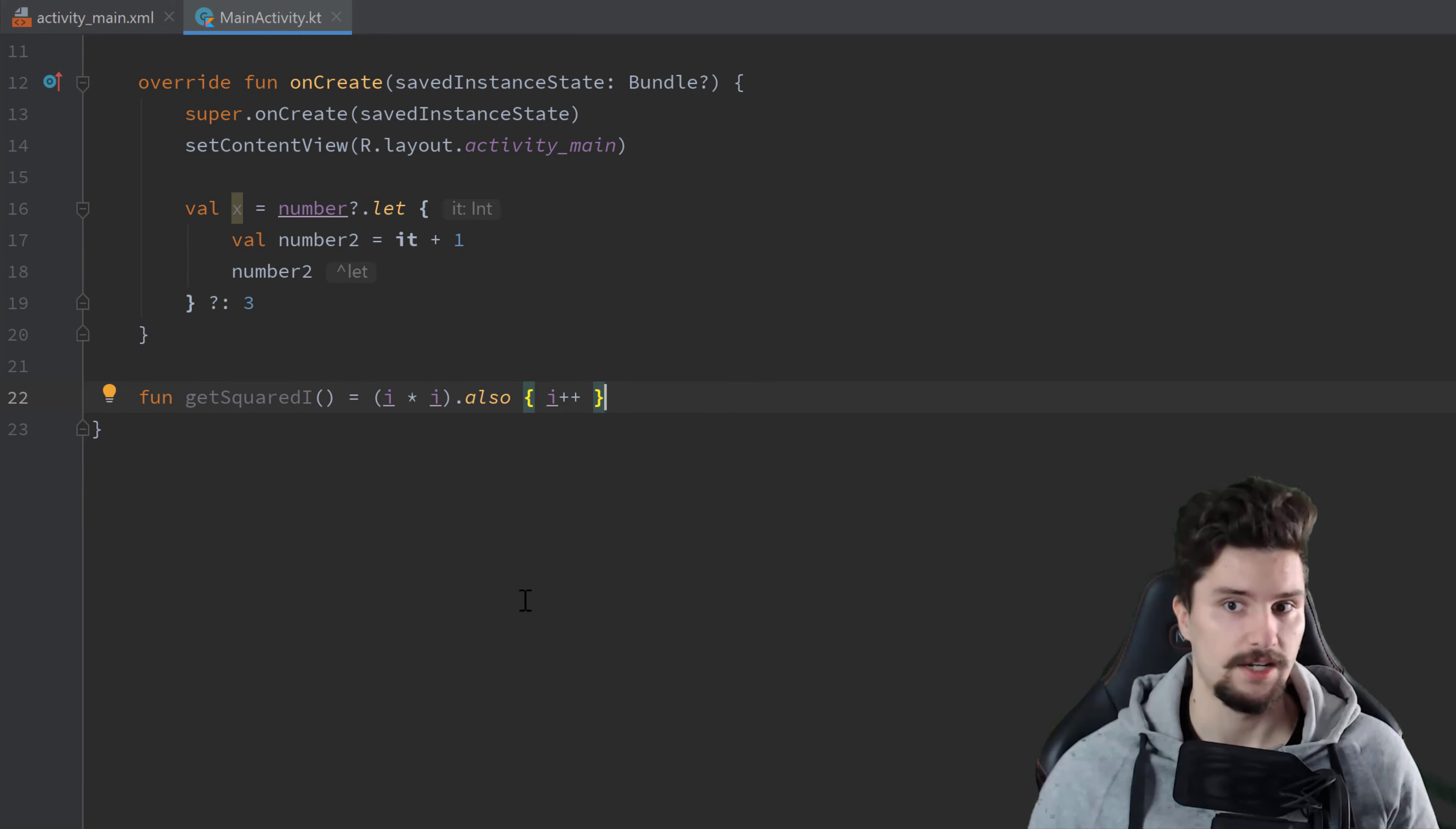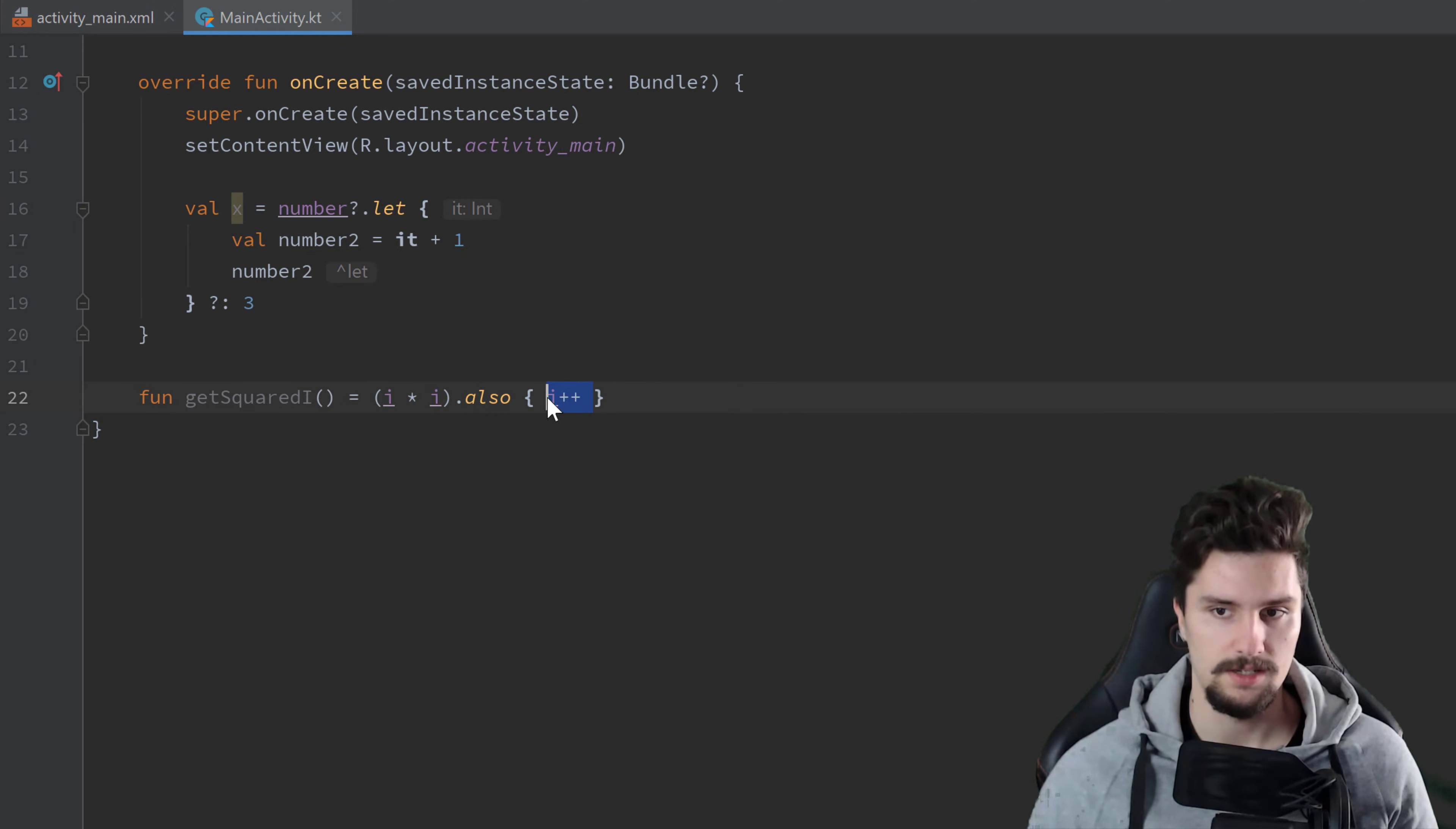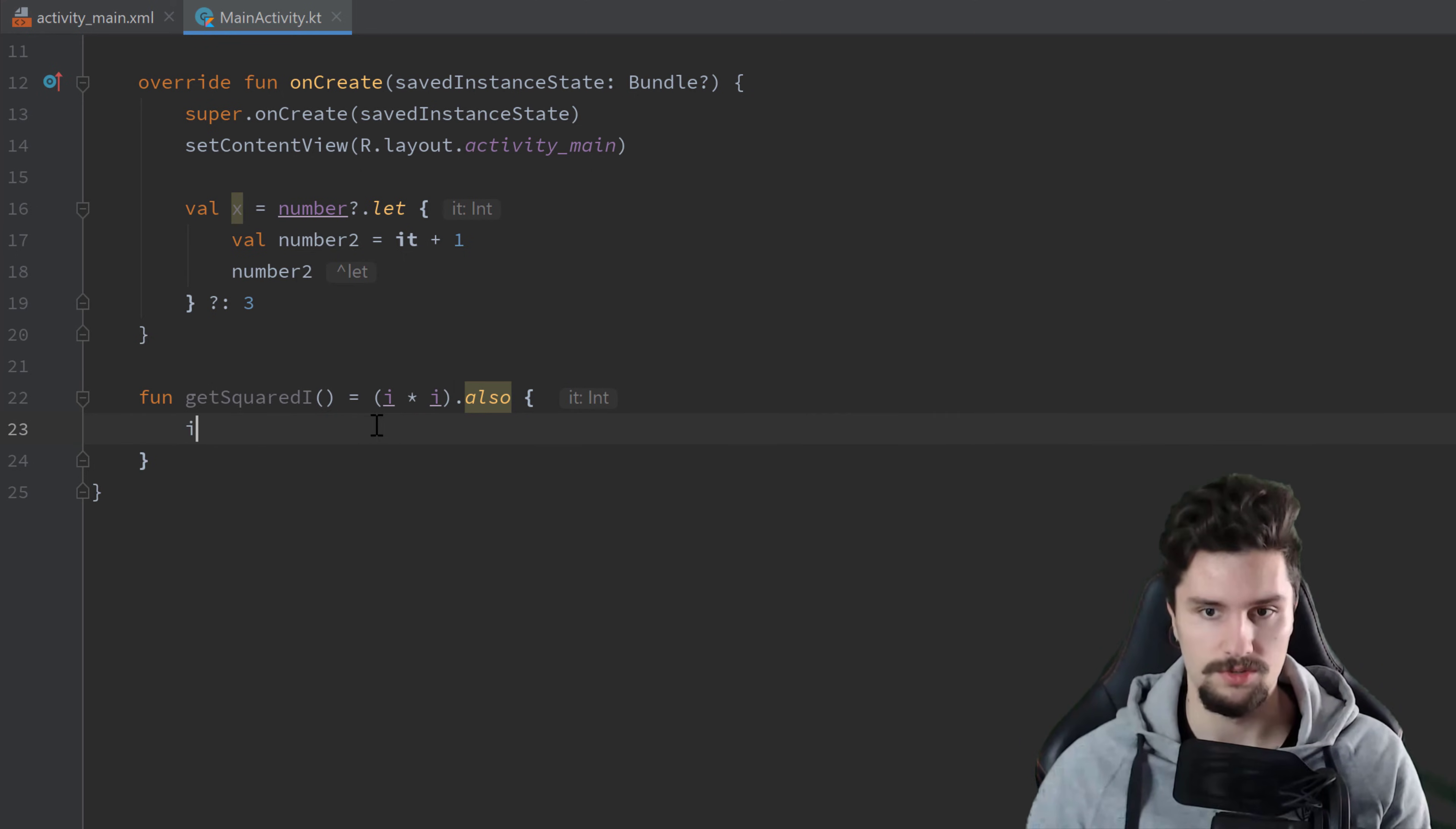And still actually do two things here with i. So on the one hand we square it, and then we also increase it by 1. And if we would use let here, so you can see we again get it, that would just refer to this i squared. But if we want to increase this i, we would simply need to use this i here as well.